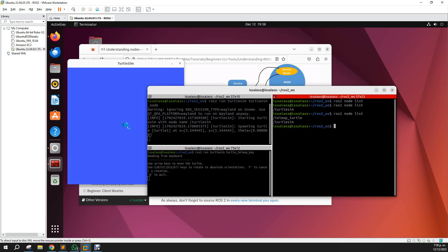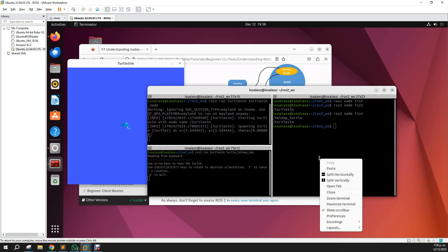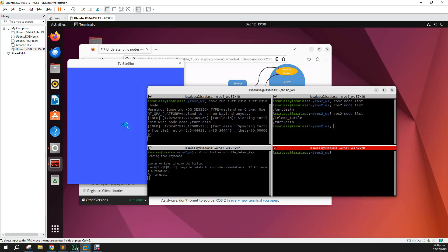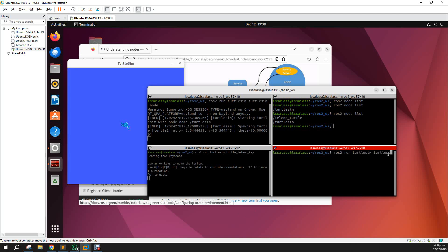Also, we can launch turtle sim now and remap the name of the turtle or the node of the turtle. For example, let's do a remapping. Ros2 run turtle sim, turtle sim node, ros args remap, and the node is my turtle.